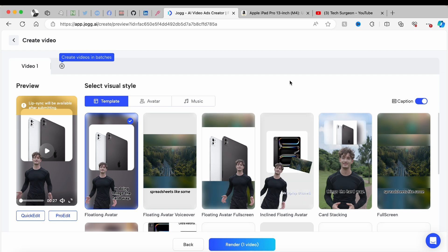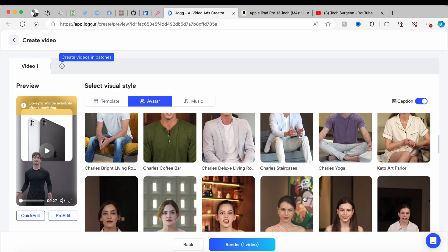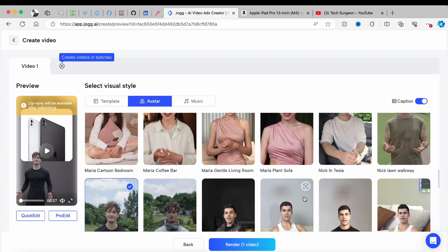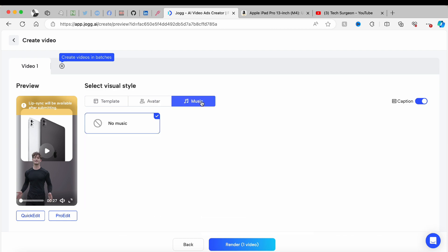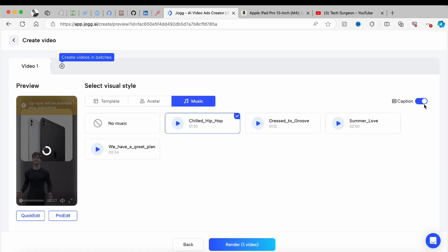If you want to change the avatar, you can come right here and pick between the many avatars supported on this platform. You can also add music to your videos — since I love a bit of music, I'm going to put in chilled hip-hop tunes. Right here you can also choose whether you want your videos to have captions or not.